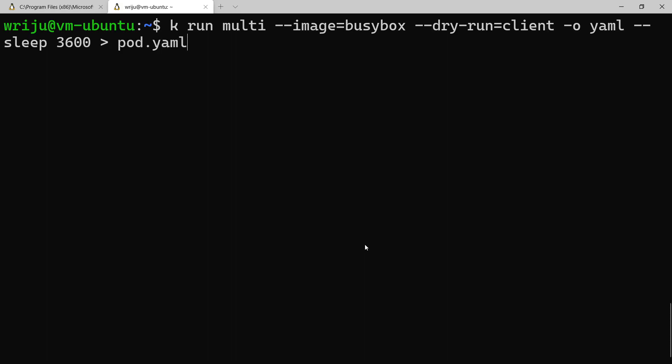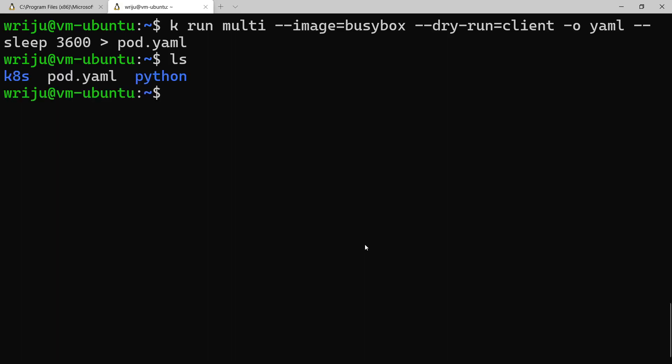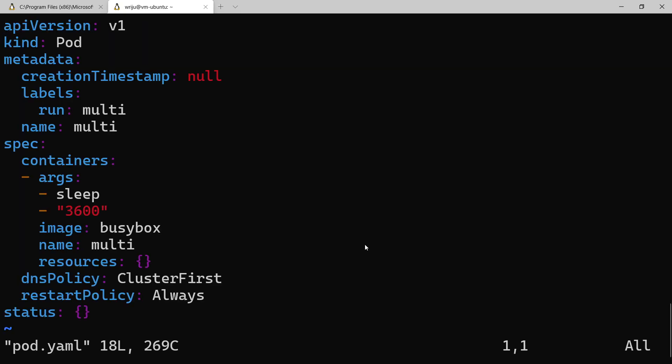Let's have everything in a pod.yaml file that'll be saved locally. So if I say ls you'll see pod.yaml is showing up here, and I say vim pod.yaml, opens in the vi editor.